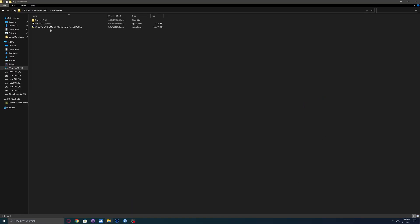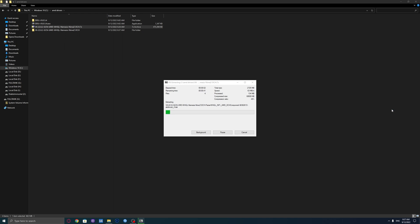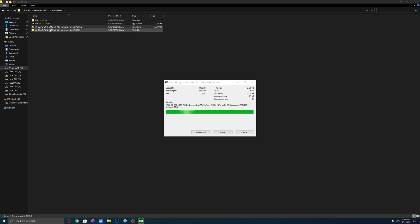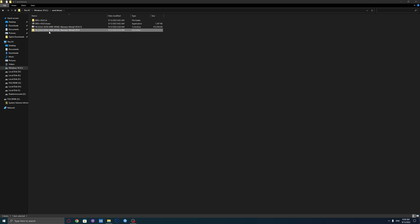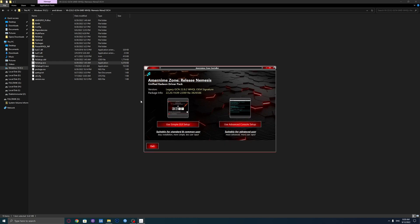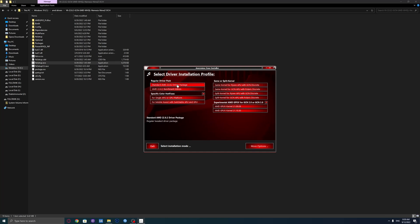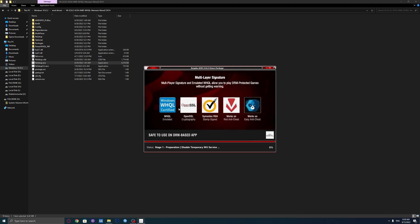Alright, I'm back. Let's proceed. Unzip the driver file now. Open the driver folder. Right click on setup.exe and open it as administrator. Select simple setup. Select Standard if you just want to install the driver, or Benchmark if you want to do benchmarks like 3DMark or Geekbench.